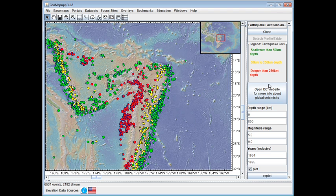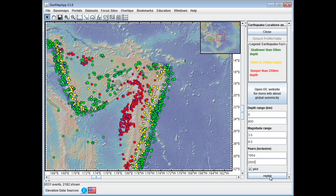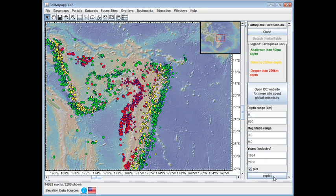In the lower part of the right pane, we have functions that allow us to filter the data. For example, if we wish to show a wider range of magnitudes rather than the default magnitude 5 to magnitude 9, we can change the numbers — say, everything from magnitude 3 upwards. We can also expand the number of years shown from 1964 to, say, the year 2000. Then we hit the Replot button and we see how the map changes.